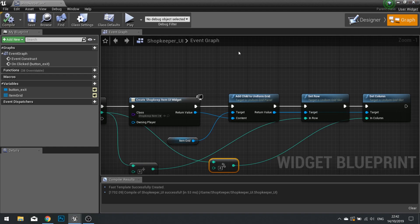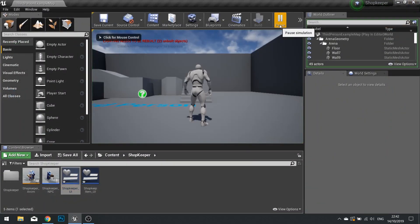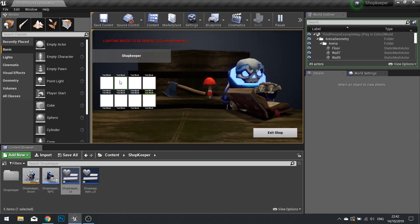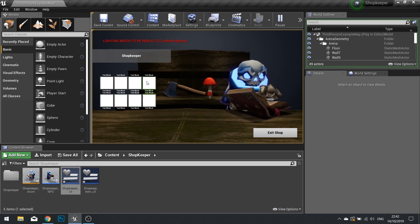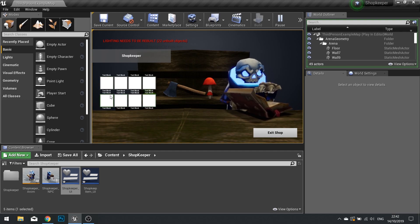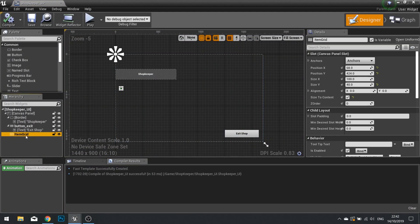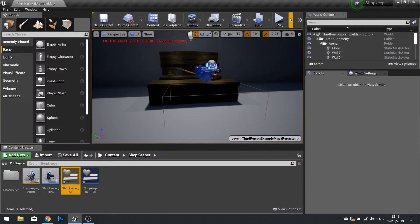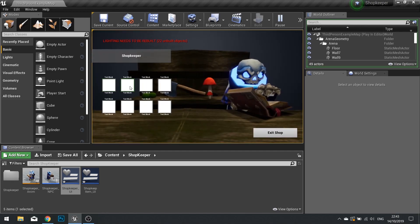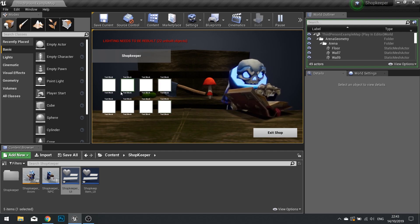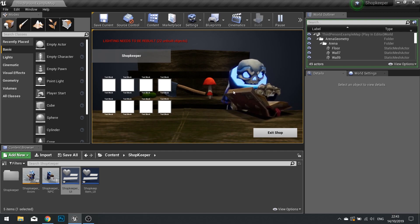We can test this by closing and pressing play — walk into the inventory and you can see all the slots appearing. I'm going to space them out a bit more since they're bunched up. Go into shopkeeper UI, click the item grid component, and set 'Slot Padding' to 20. Now when you press play they're nicely spaced apart. The slots are blank since they don't have items yet — we'll add those in a moment.